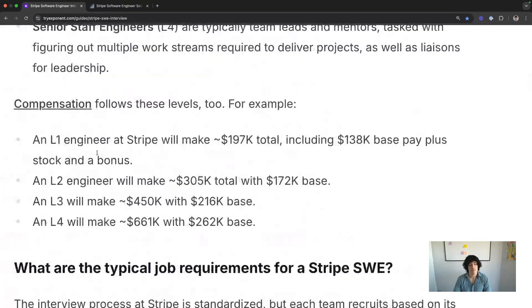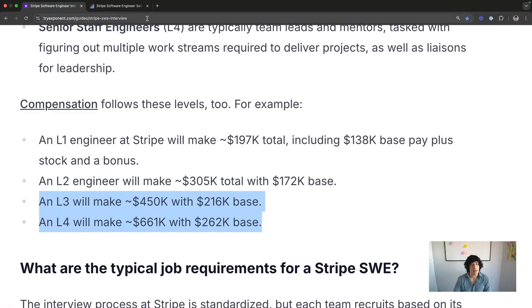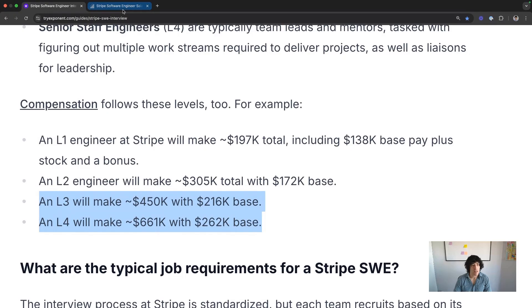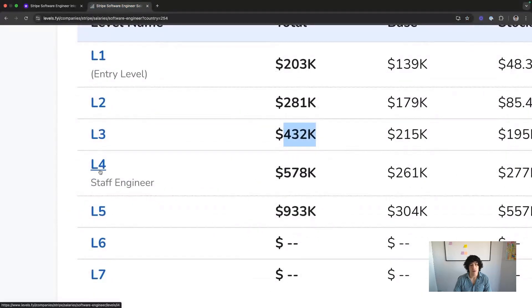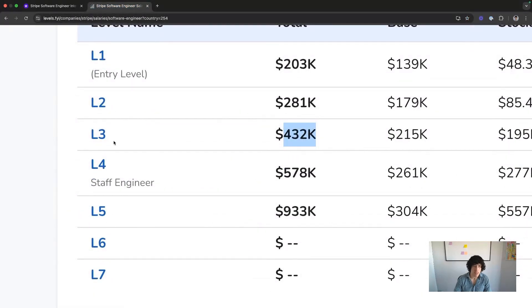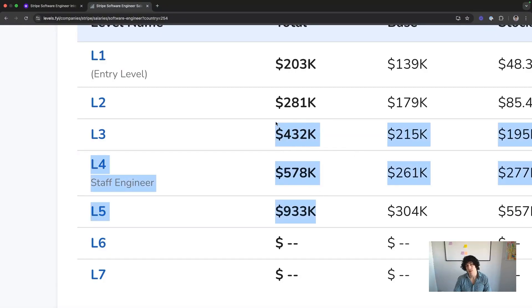Getting into the money. This is a starting point for what you can make. Their leveling is a little bit weird though, so they call L4 staff and L5 would probably be senior staff, L3 senior, and these are the corresponding total comps for those levels. Not bad.